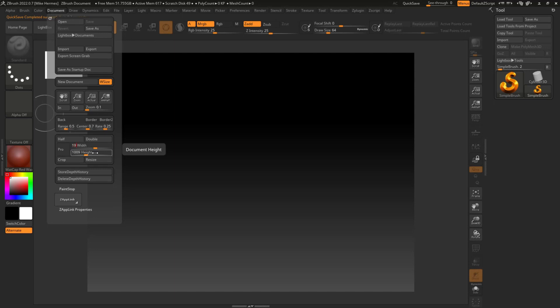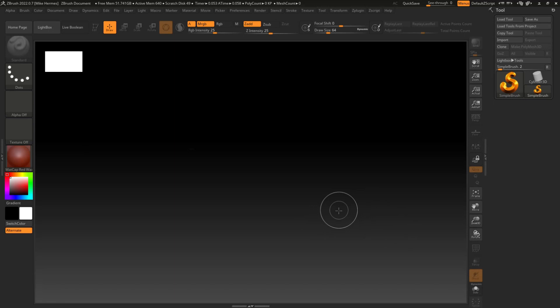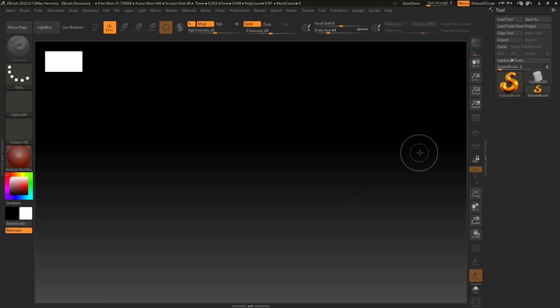Let's say 1920 by 1080, and then we're going to hit Resize, and there you have it. Now the thing is, you never really know exactly whether you're filling out all the workspace that you want, right?